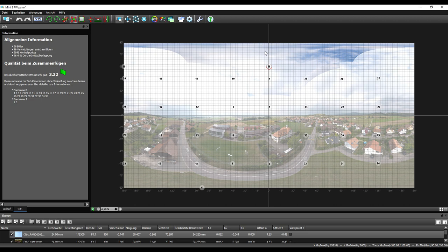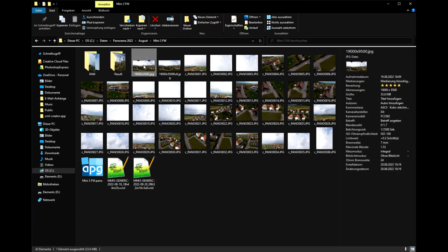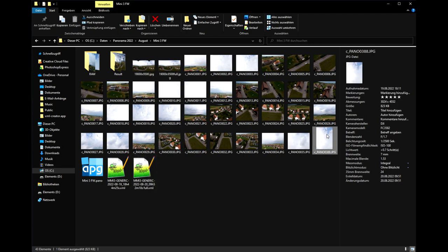So I hope DJI will add that in the next firmware so that we can have real 360 degrees. Now what we can see, I took here the standard firmware panorama, and then on this one I added at the end a vertical shot at plus 60 degree tilt angle.